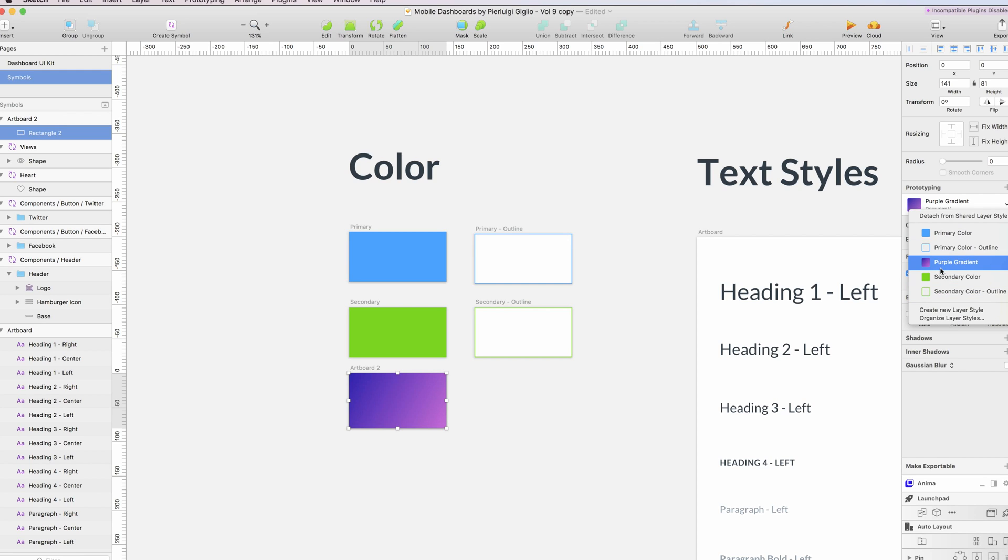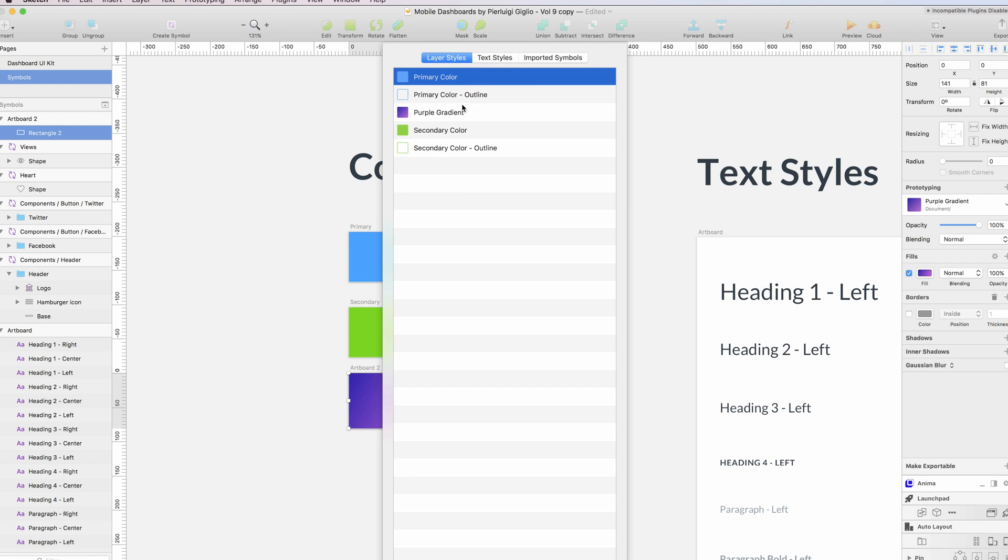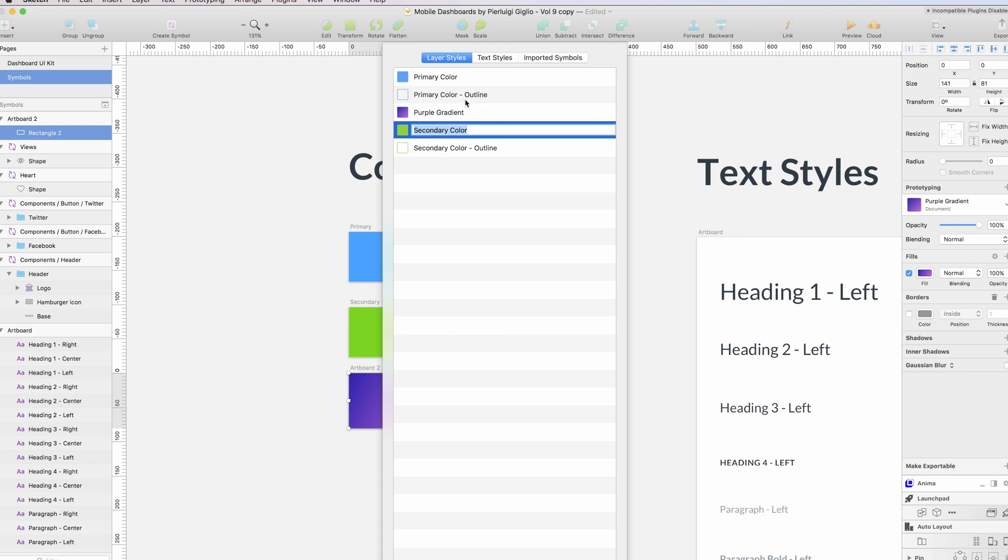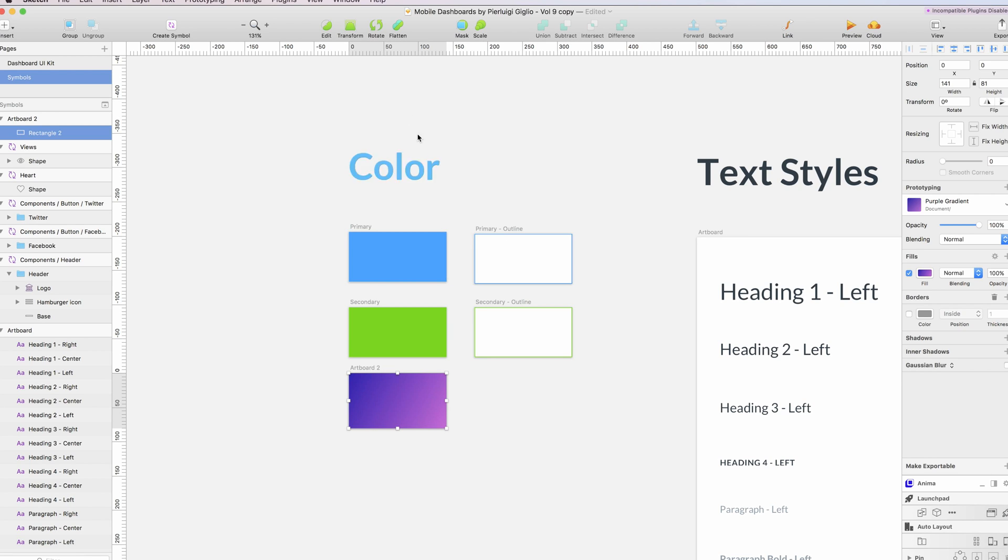As you can see, I now have it in my shared layer styles. There's primary, the secondary, and now there's the purple gradient. I can also organize the layer styles directly here. For example, if I want to change the name of this, I can just double-click on it. Same for all the others, and I can organize them directly from here.